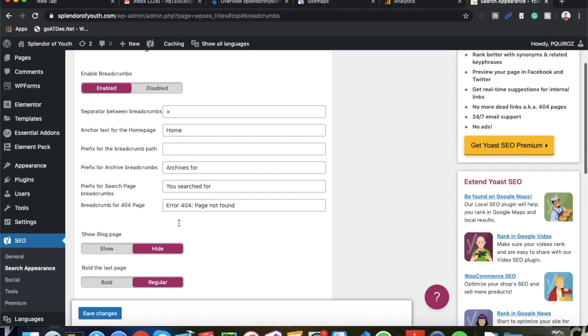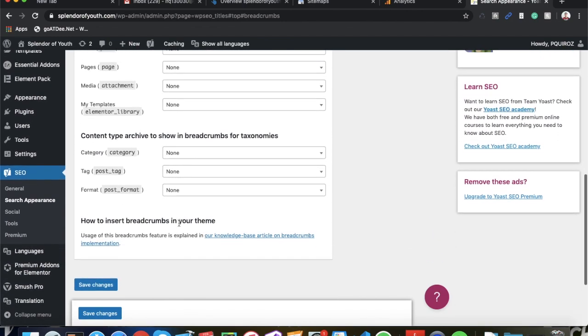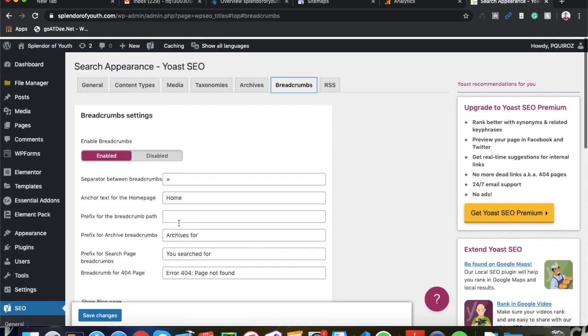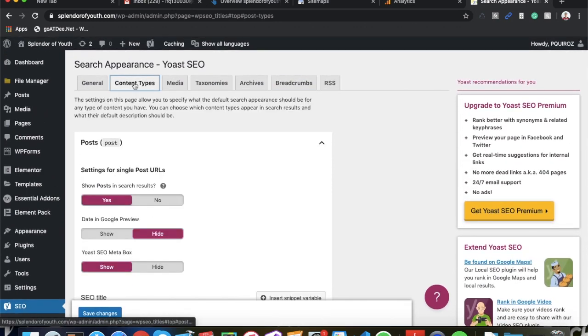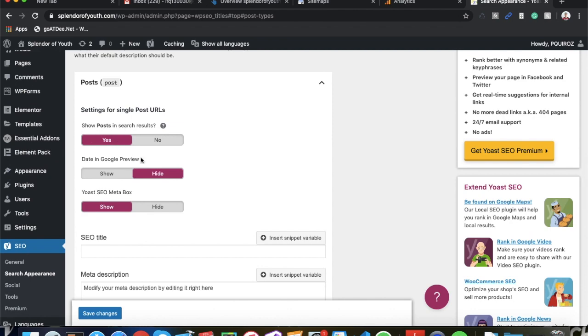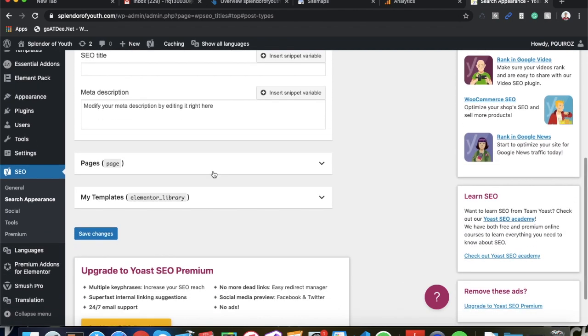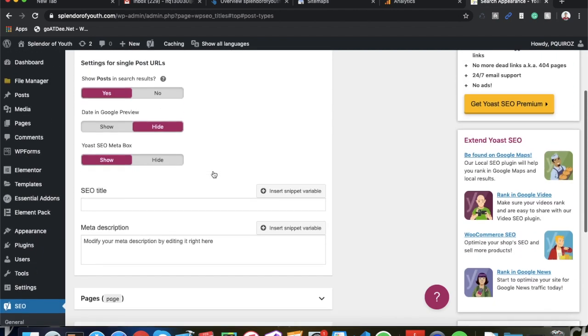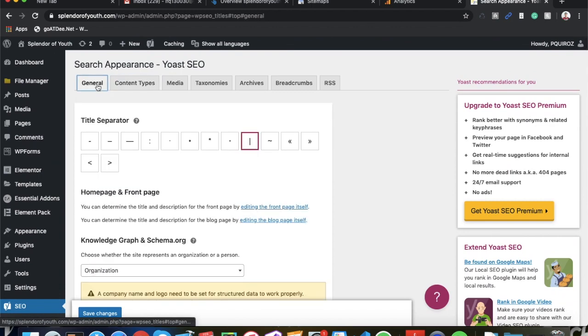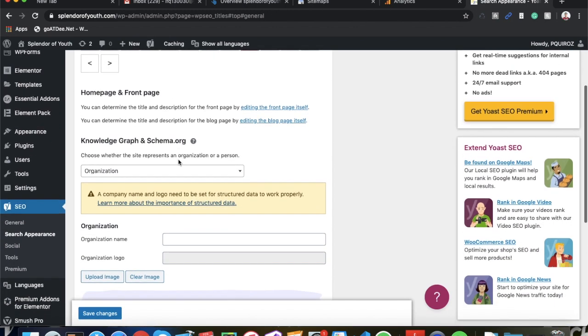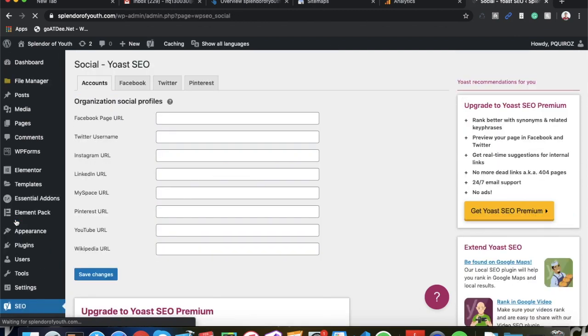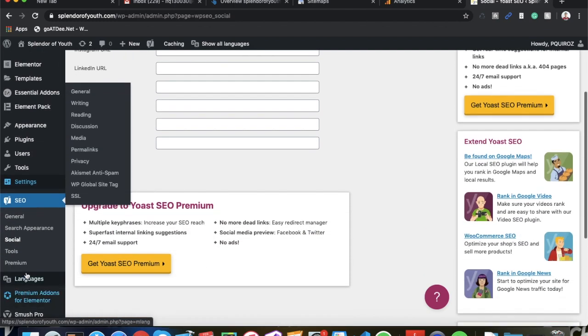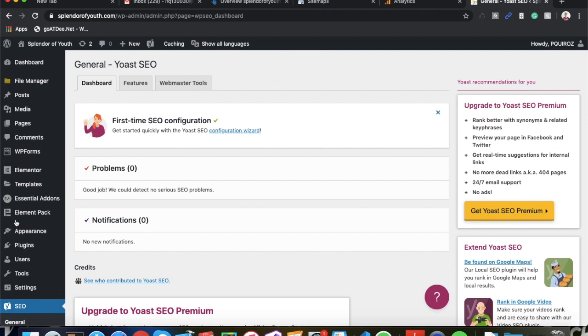Make sure you leave that as it is and you can leave all this as it is as well. Content Types - Post, show post in search results, yes. We can leave that as it is, that looks pretty good. So that's pretty much it guys. Like I said, these other things aren't really that important. You can see your organization, your social profiles - that's really just it guys. Sitemap, Search Appearance, make sure you get those pages disabled so they don't get indexed.